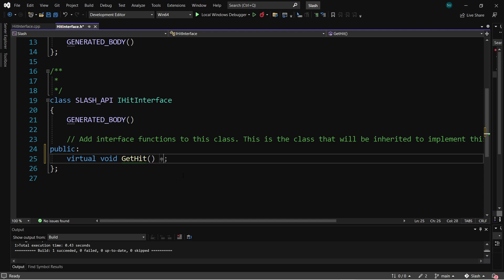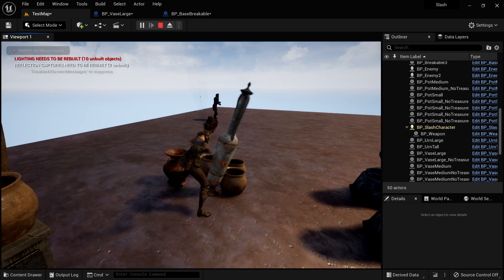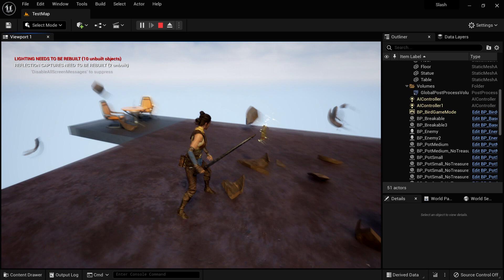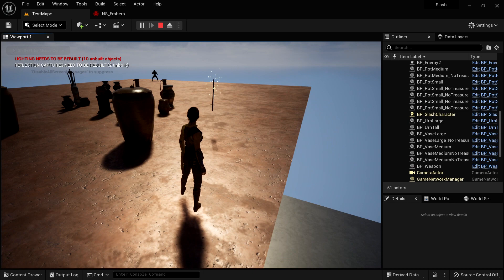We'll use chaos destruction to fracture meshes and make physics fields to break these objects, so our game can have destructible objects that break apart into various levels of fracturing. We'll make our breakables spawn treasures so we have an incentive to break every pot, vase, and urn we see. We'll get an introduction to Niagara, and make our own Niagara system, so objects that can be picked up are shown to us with these beautiful glowing embers.